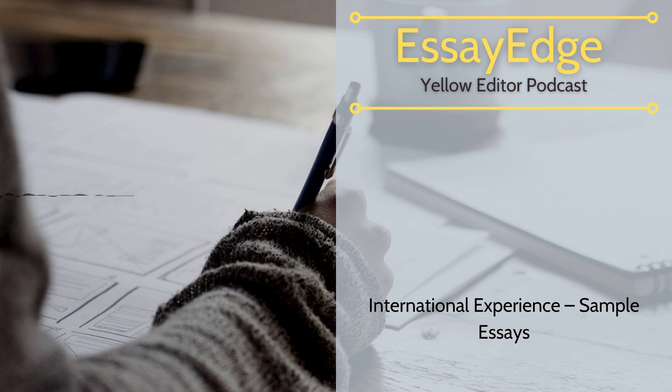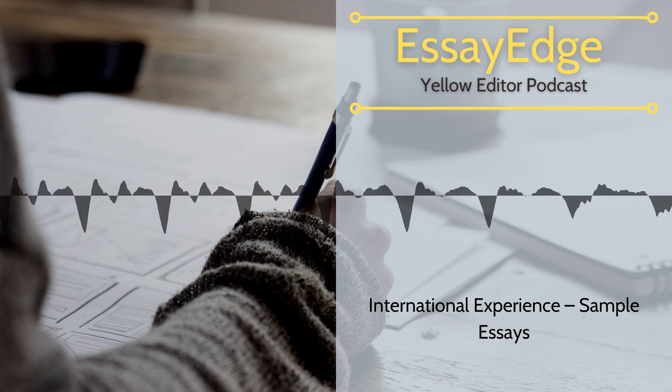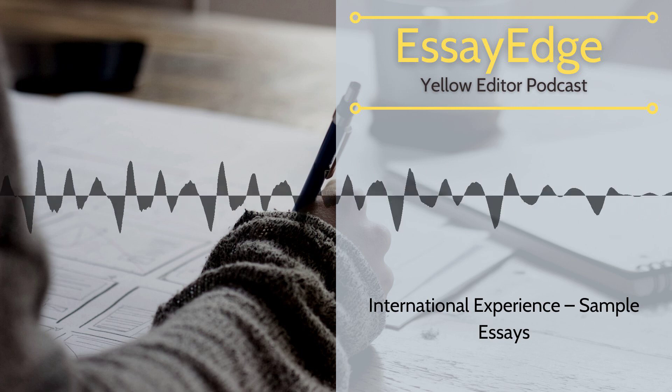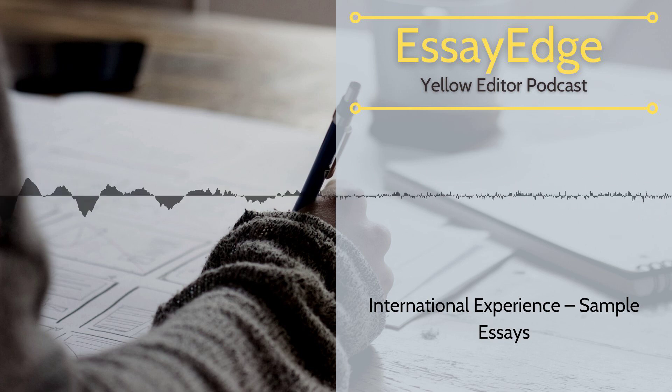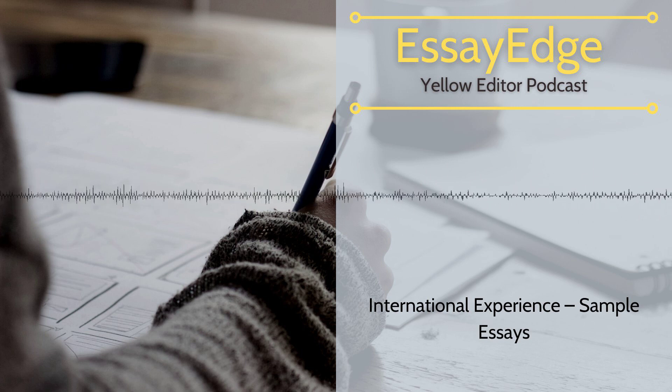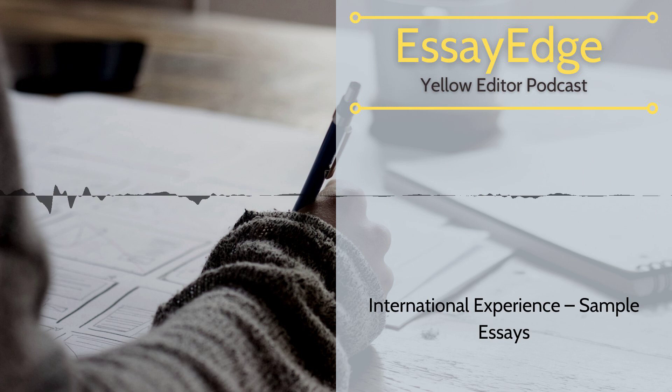End of article. Remember the promo code and get help with editing and proofreading documents with EssayEdge.com. Bye.